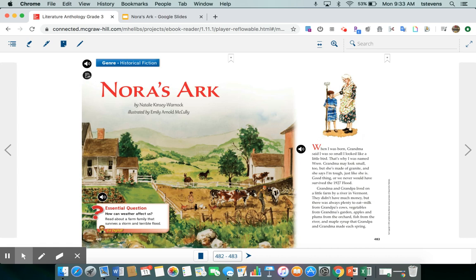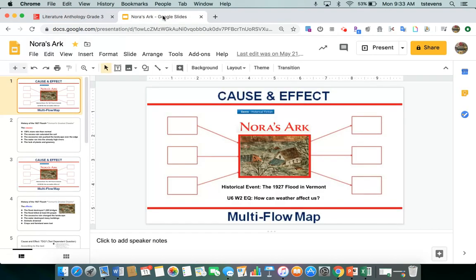Hi 3rd grade! This week in our anthology we're going to read a great historical fiction story. It's called Nora's Ark and it's based on a real life event that happened in the past. We're focusing on the essential question of how can weather affect us. We're going to read about a farm family that survives a storm and a terrible flood. Before we get into the text, I want to show you some Google Slides that we're going to use throughout the story.